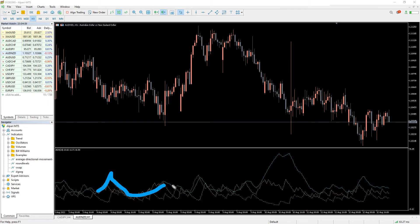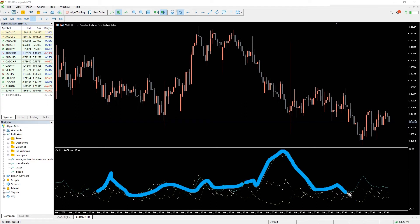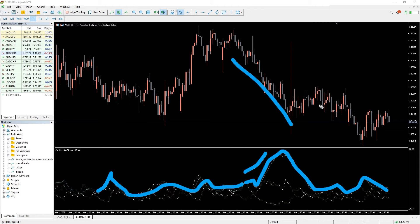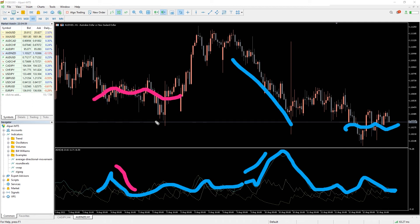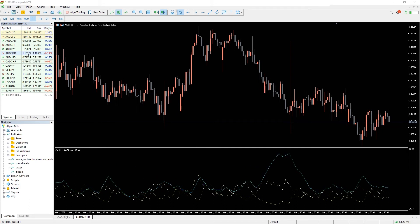It is proposed that when the ADX value is above 25, there is a significant trend, and when it is below 20, it is a signal that there is no trend. When the ADX begins to fall from high levels, it is a sign that a trend is coming to an end. If the ADX falls, this may indicate that the market is becoming less directional and the current trend is weakening. As the trend changes, you may wish to avoid trading at this time.